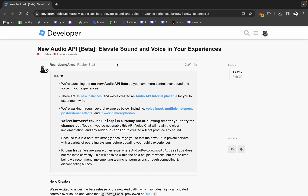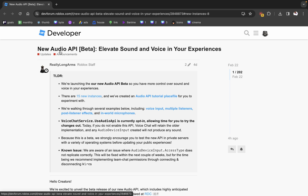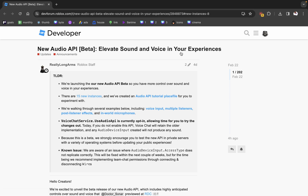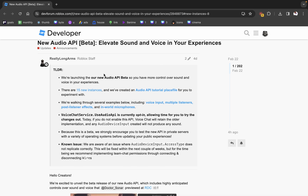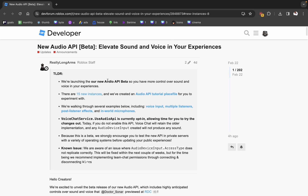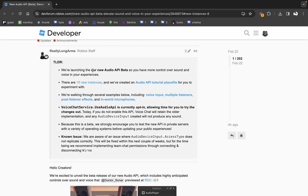A couple days ago we received the literal beta for the new audio API. I'm going to read through this post and then show you some examples within Studio. So TLDR, they're launching the new audio API beta.